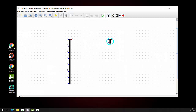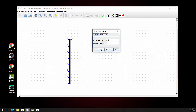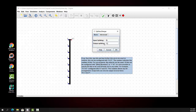Now let me bring in another splitter and do the opposite. Let me take the input as eight bits coming in, and the output split into individual bits: two, three, four, five, six, eight.